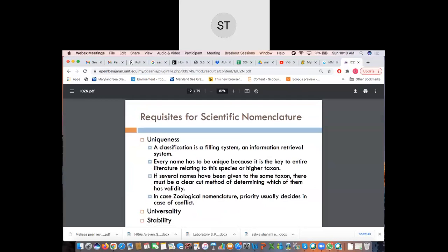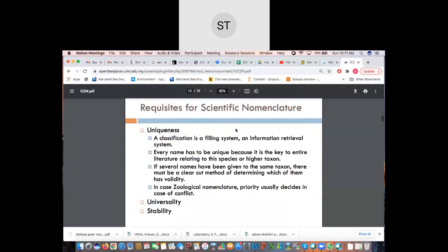The important requirements that the ICZN caters to for scientific nomenclature involve three aspects. The first is uniqueness. A classification is a filing system — an information retrieval system — much like your identification card. Every name has to be unique because it is the key to the entire literature relating to the species or higher taxon.